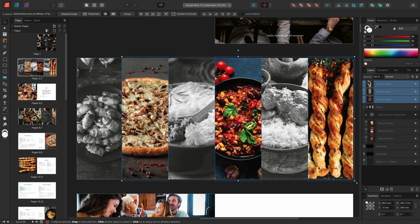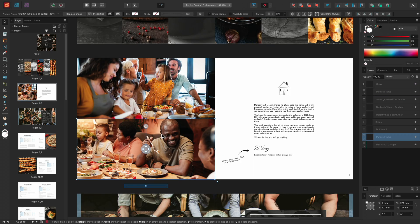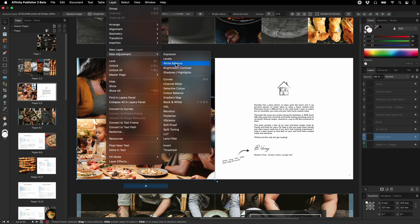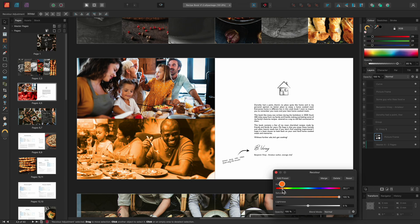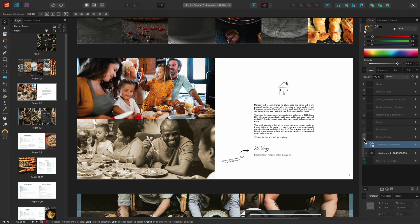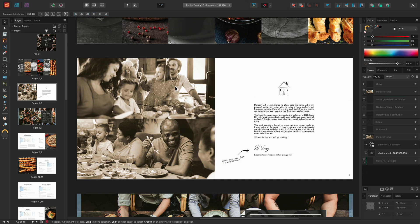The variety of effects that you can achieve with adjustment layers means it is always worth experimenting with them. For example, on pages 4 and 5, I might use a Recolour adjustment on the bottom image. I'll change the hue to a light orange and bring the saturation down, then close the dialogue. I could then expand the picture frame and duplicate this adjustment using Command-J on Mac or Control-J on Windows, then drag the duplicated copy and clip it into the other picture frame, which will apply the effect to the top image.